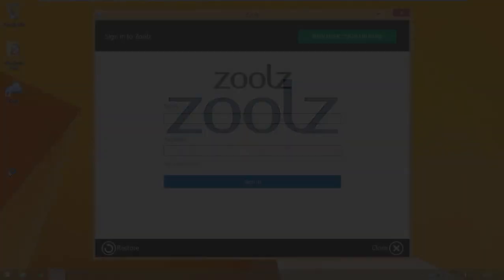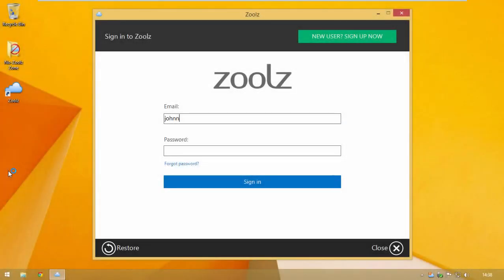To start, download the setup from the web, install it, then sign in with your email and password.